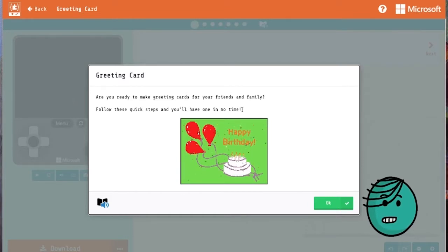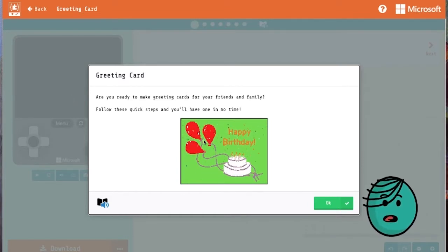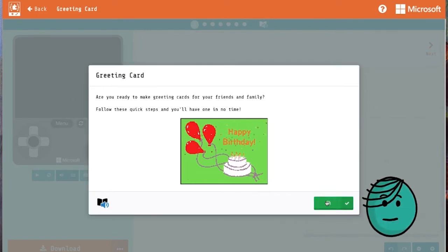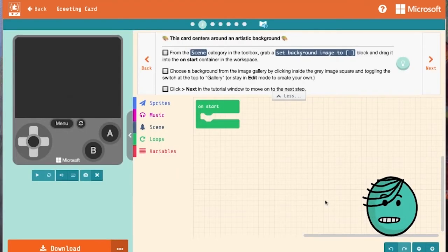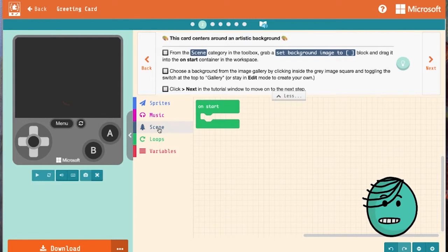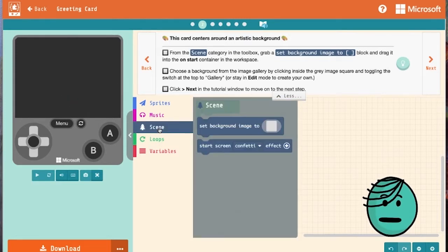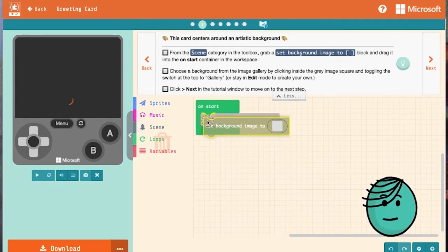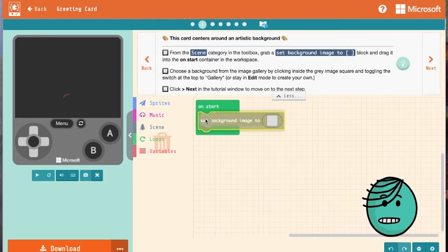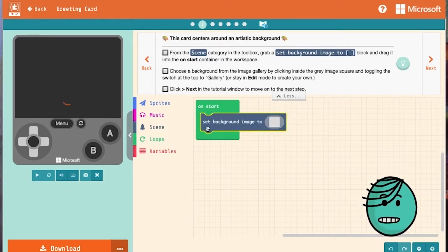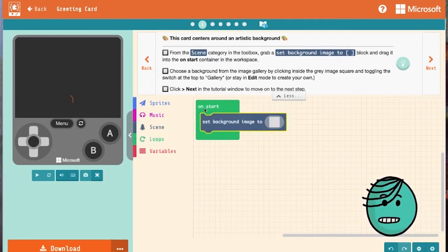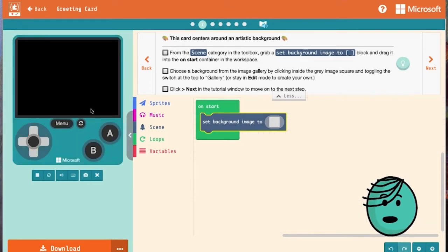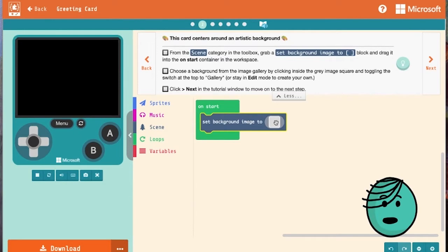Once this welcome screen appears, you'll know you're good to go. This will give you a little idea what we're headed toward today. Our first instruction wants us to look in the scene category for the set background image to block. We're going to click that into the on start container, which will let the code run on start or when the simulator loads. To give us something to look at, let's click on this little box and go in and create a background.